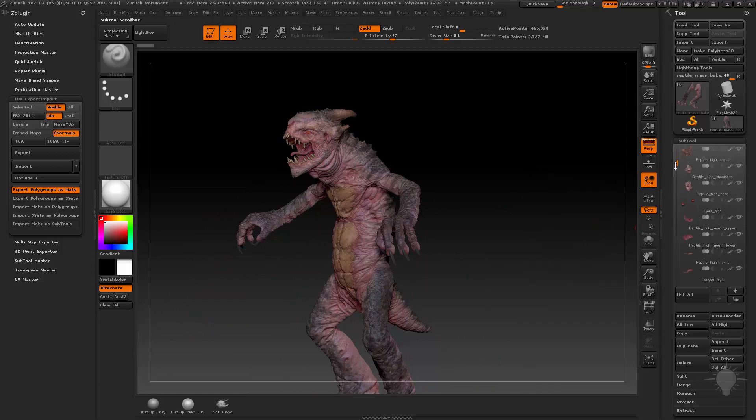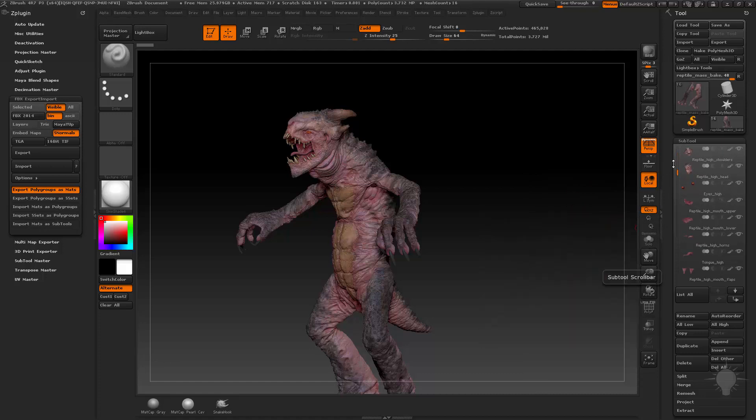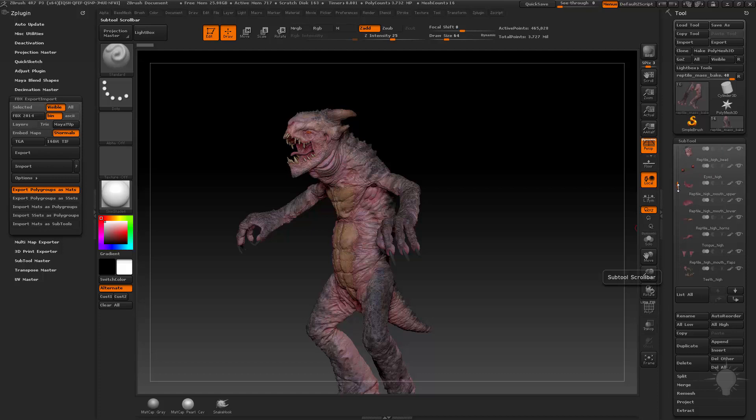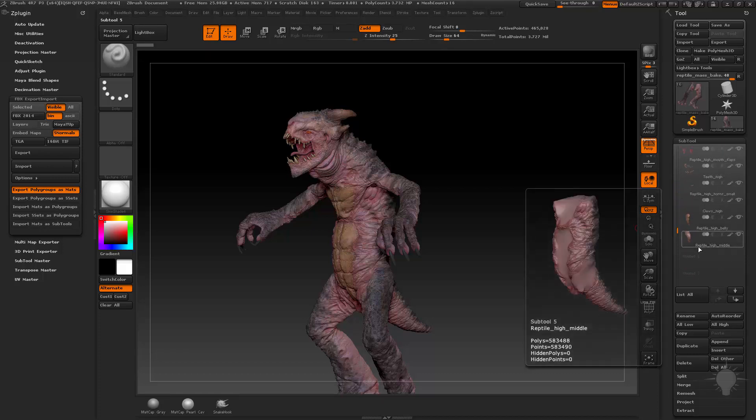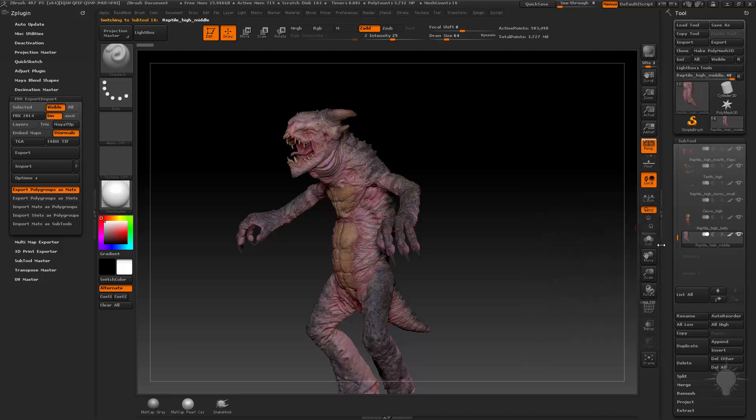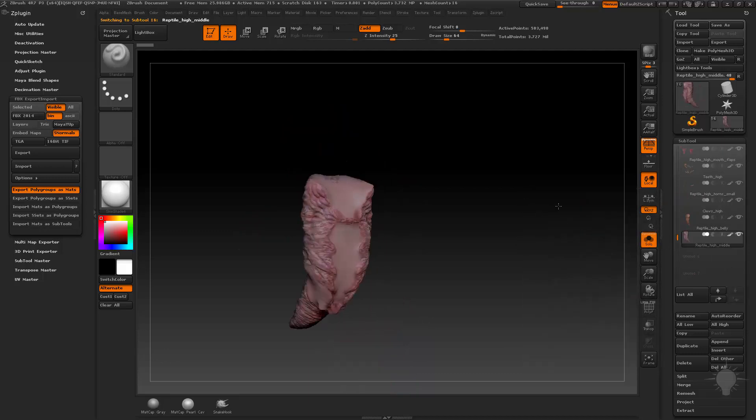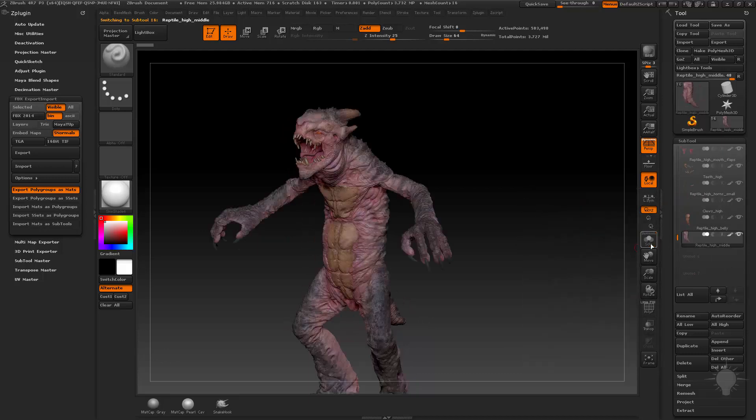As we scroll down here, we're going to have eyes high, but that's it. There's no eyes high anything else, just because we only have one high res for that low res. The very last one is reptile high middle, and that's basically, if we go to solo mode here, the middle of his body.